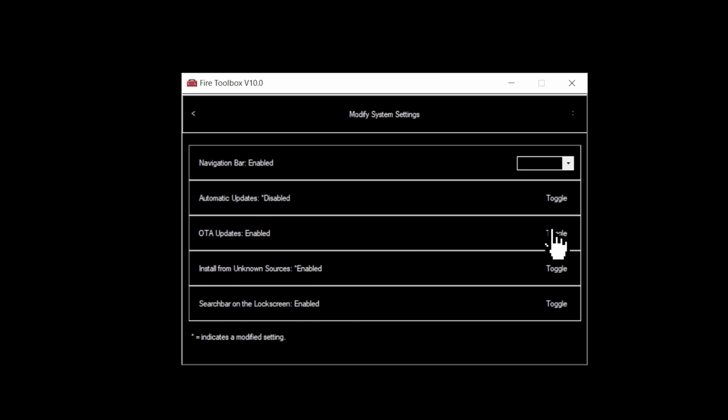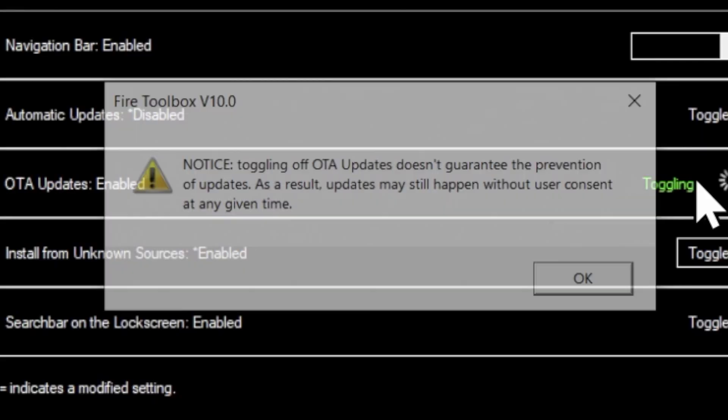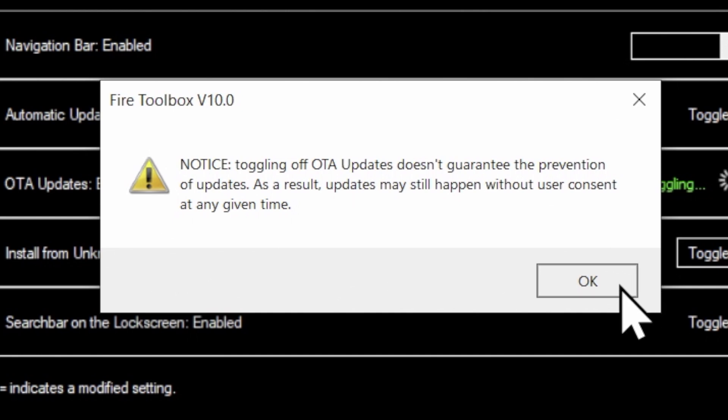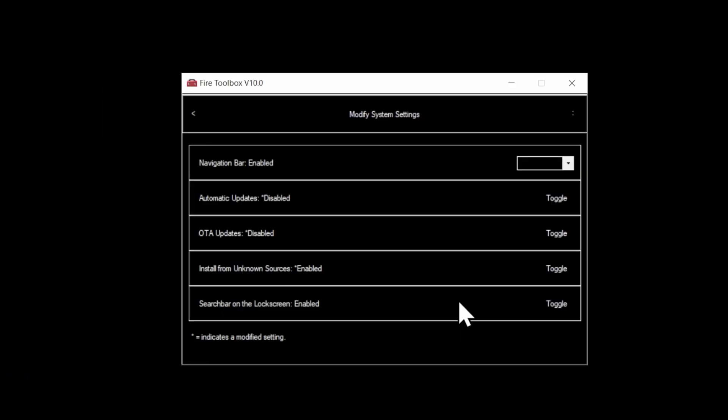These are just toggles. So scroll over to the right where it says Toggle and just click on the word Toggle. You'll get this admonition that over-the-air updates may still happen without the user's consent. Click on OK to continue. You know, you don't get to use cool words like admonition very often. You've got to take advantage when you get the chance. Click the back arrow in the top right corner of the menu box to go back to the main menu.